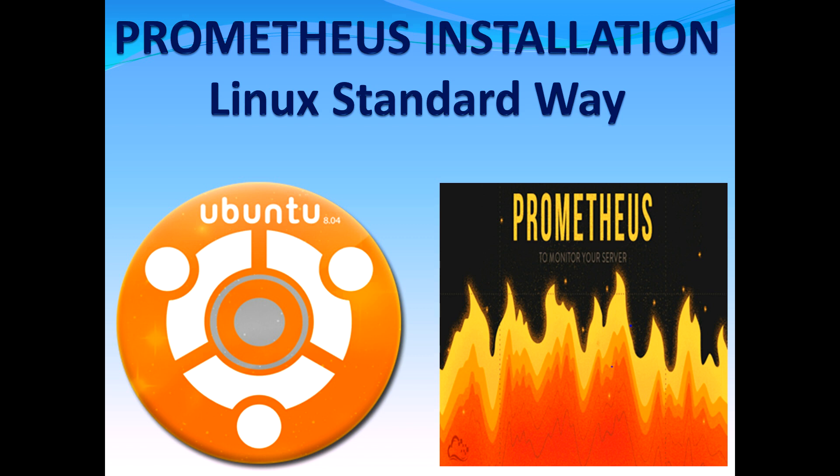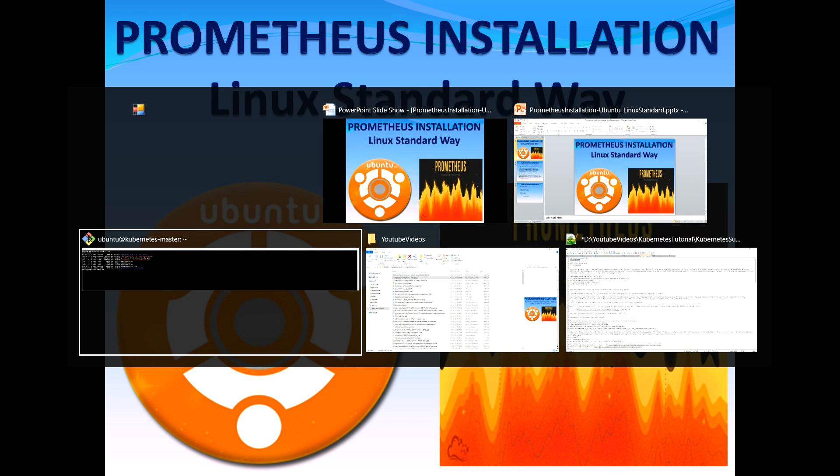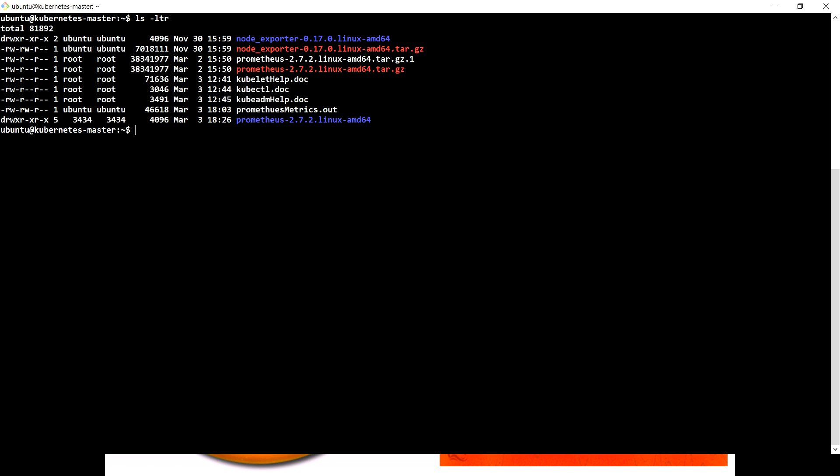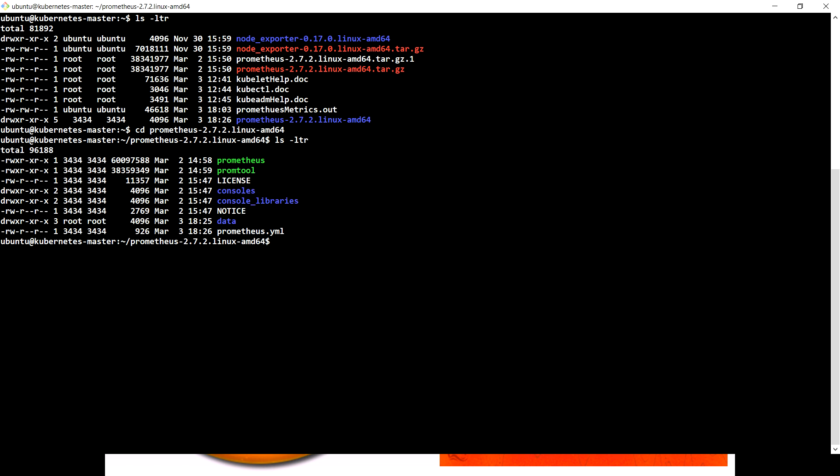But that is not the standard way of installing any specific application which actually runs as a server. So I'm going to explain the standard Linux way through which we can install Prometheus. I'm starting from where I left in the previous video, and I'll provide the link in the comment section. If you remember in the previous video, this was the path where I downloaded the package and untarred the file.